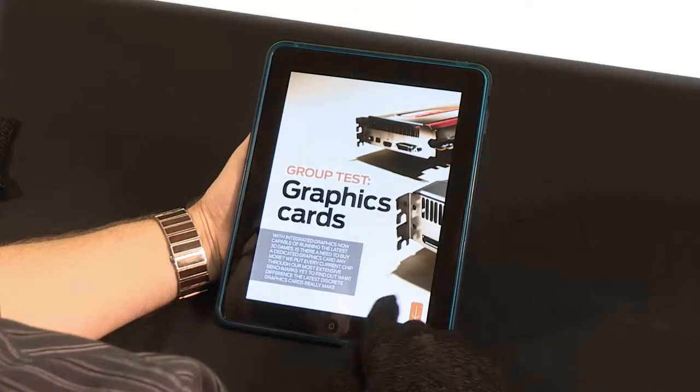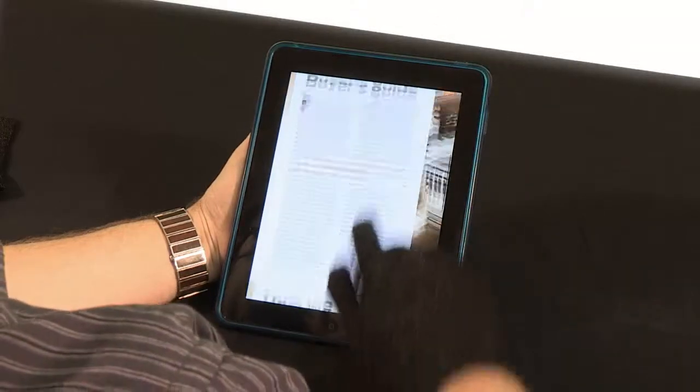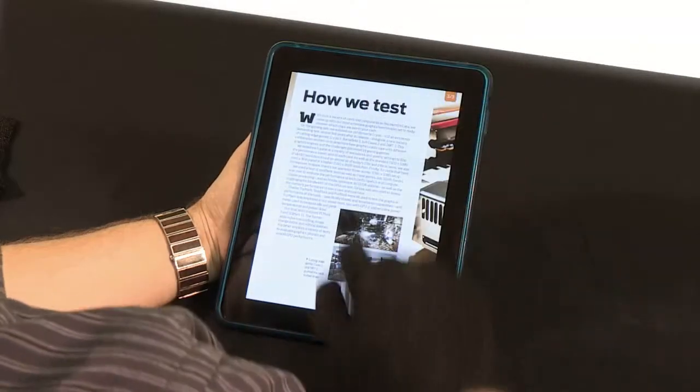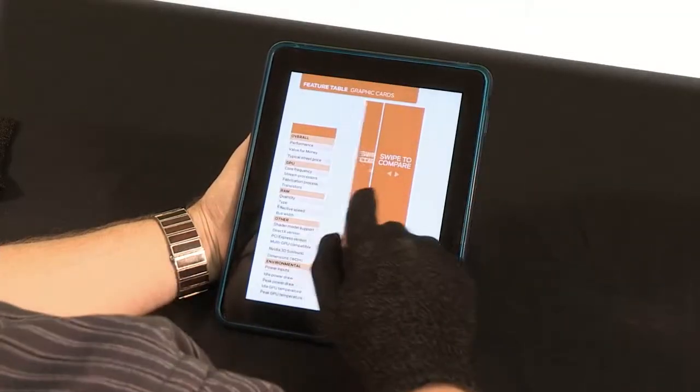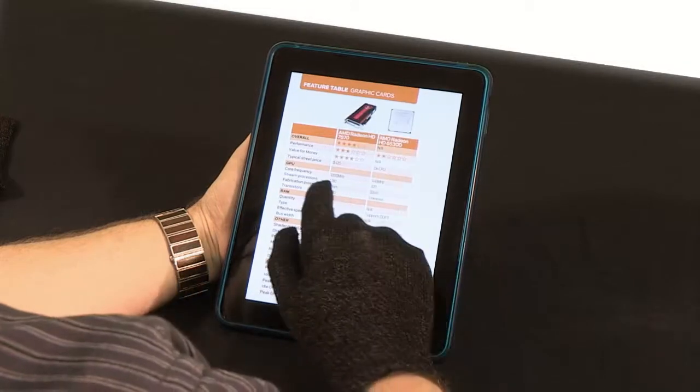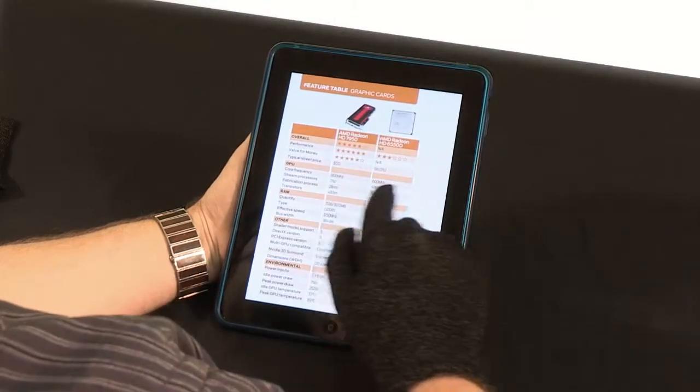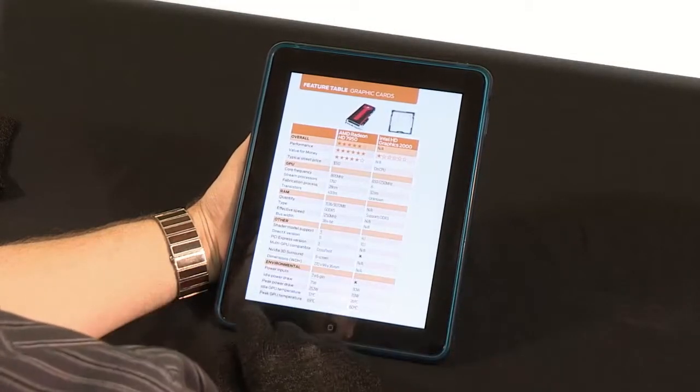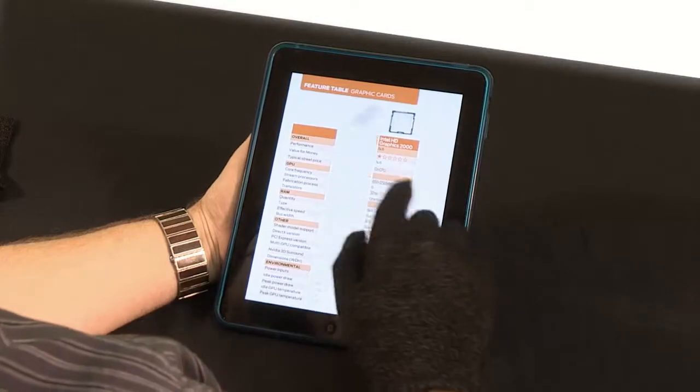Hmm, still not bad. Alright, color me impressed. Everything seems to be working perfectly.